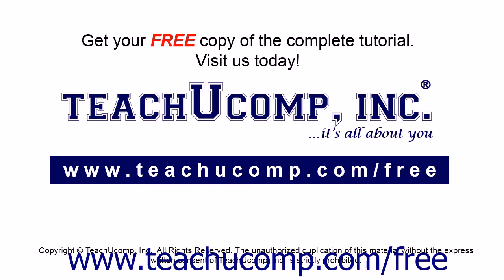Get your free copy of the complete tutorial at www.teachucomp.com/free.